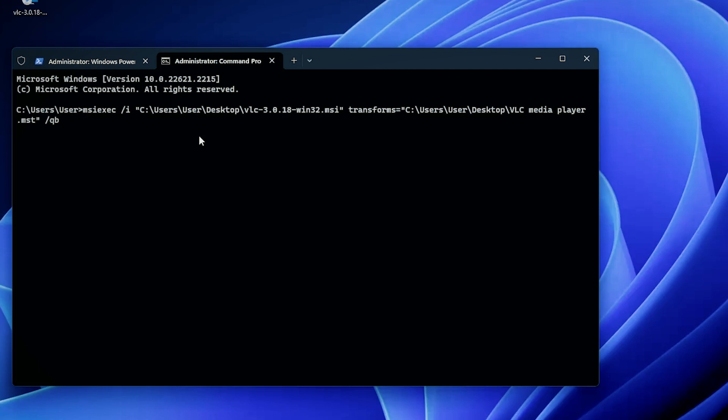The /qb parameter is to have it silent without any user input. That's pretty much it.